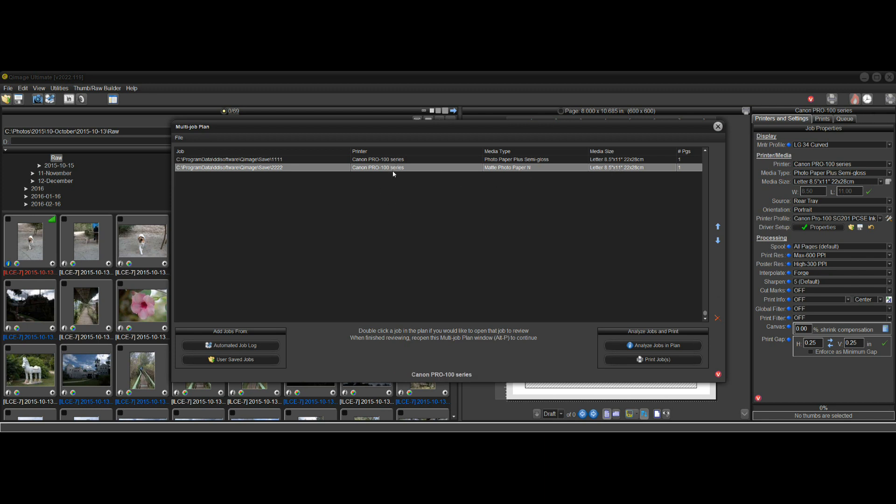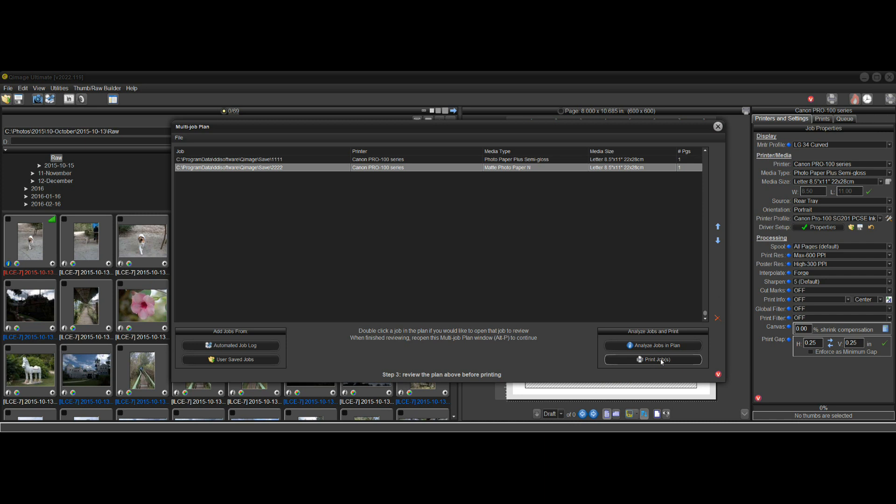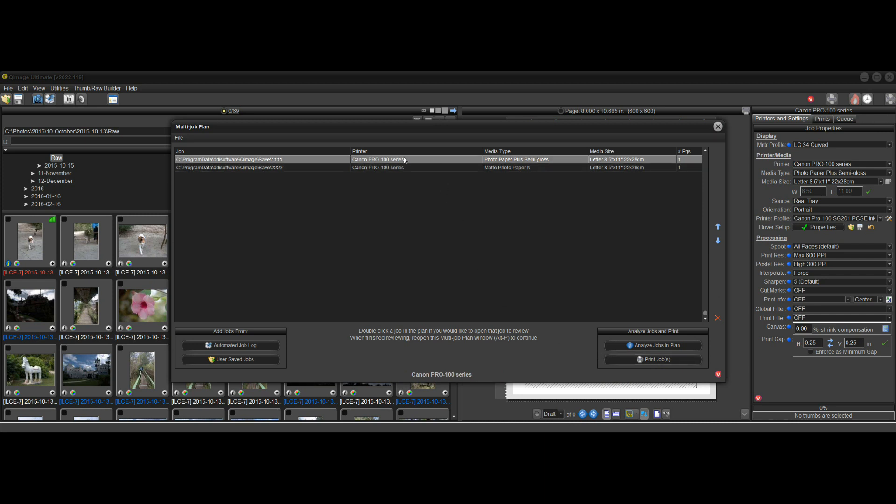So when you get all these in here, let's say you do have five different printers in five different jobs, and you've reviewed this. Everything looks good. All the paper is loaded properly for each printer. You just click Print Jobs and walk away, and it will start here, and it will print this job. The job that's currently being printed will be highlighted, and the status down here will show you which job is currently printing.